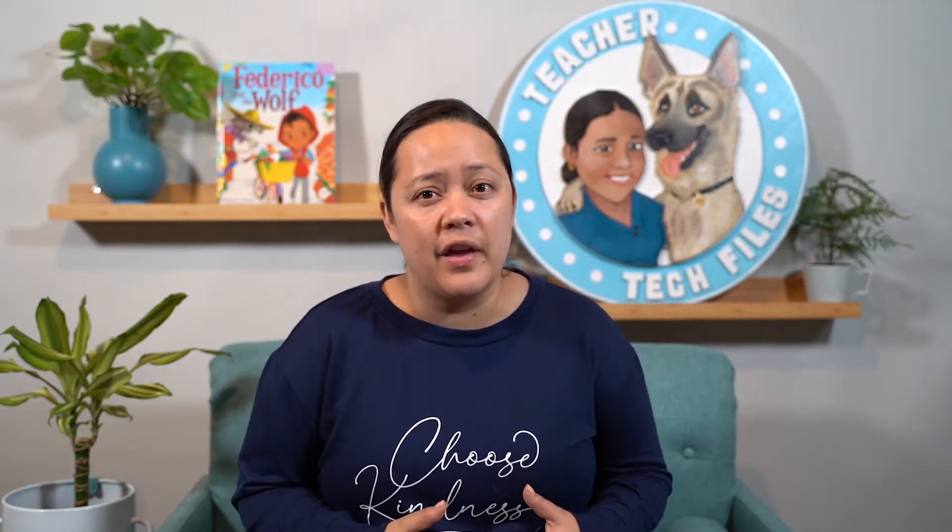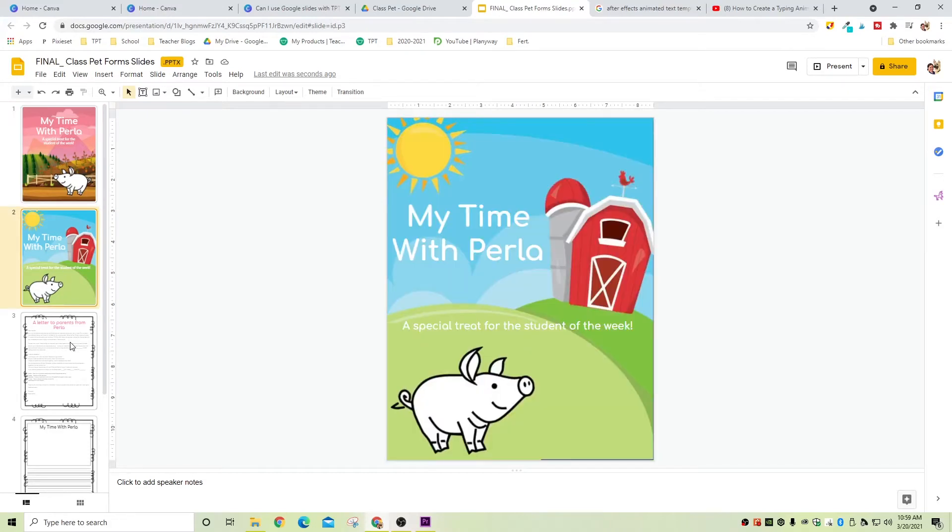I mentioned that in my previous video but didn't show you how to actually do it, so let me show you now. The first thing you're going to want to do is open your Google Slides resource. I'm going to be using this class pet activity that I use to incentivize the student of the week — I have a little stuffed animal that I introduce after a few weeks of school, and I let the student of the week take her home for the weekend and write about all the things they did together.